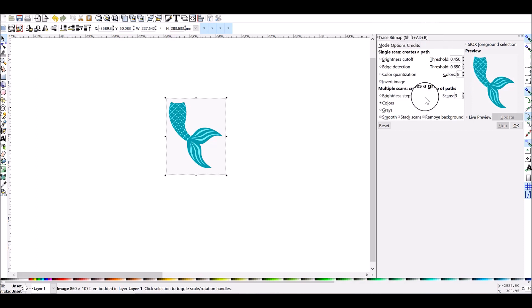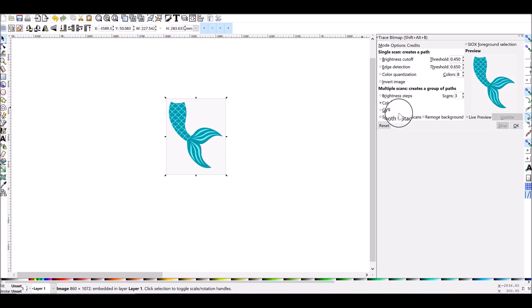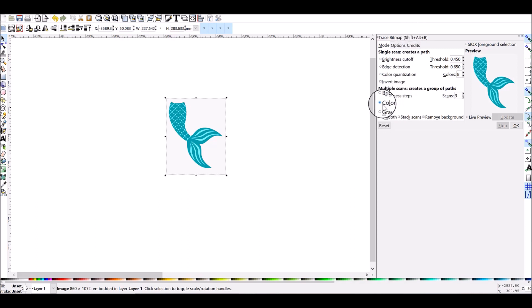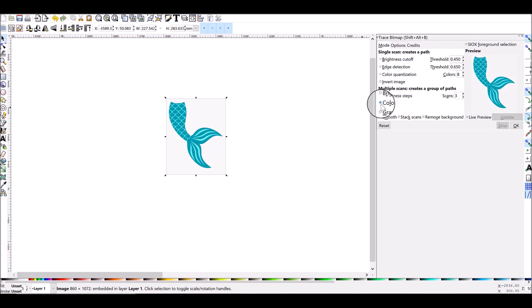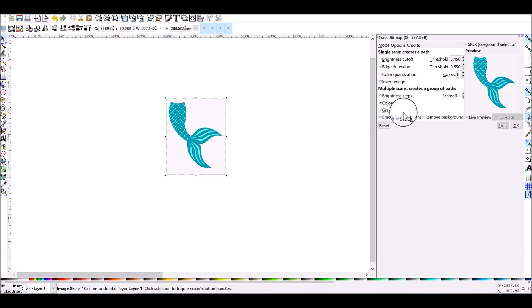You should see a little panel to your right pop up here and it'll say Trace Bitmap. You'll have a bunch of selections here. I pretty much never use anything except for Colors, so this one right here underneath the Multiple Scan section. You want to make sure that that is selected and it says Colors. You also want to make sure that the little boxes next to Stack Scans and Remove Background are also checked.